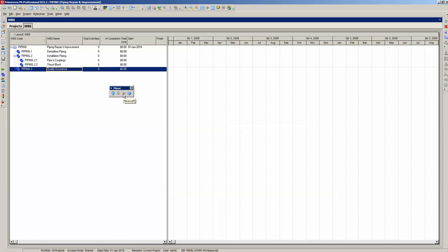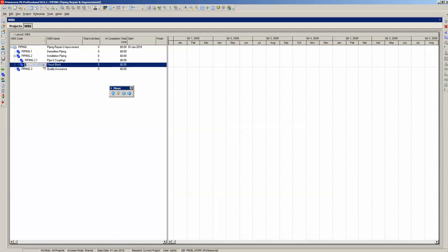Your WBS is entered. The key point is that P6 always creates a child WBS element of the highlighted WBS element, so sometimes you will need to out-dent the WBS element to make it a sibling. Note, if your WBS code is incorrect — say Thrust Block should have been 2.3 — you can highlight the WBS code column and enter a number. When you do, it automatically appends that number to the parents of that element. We want our Thrust Block to be Piping 2.2, so entering 2 automatically changes it to Piping 2.2.